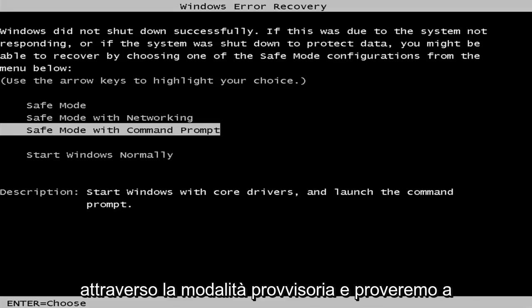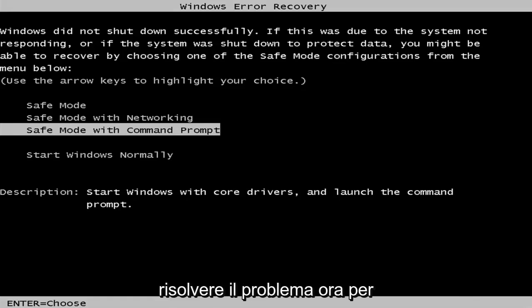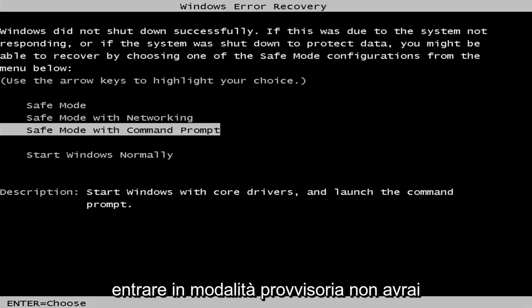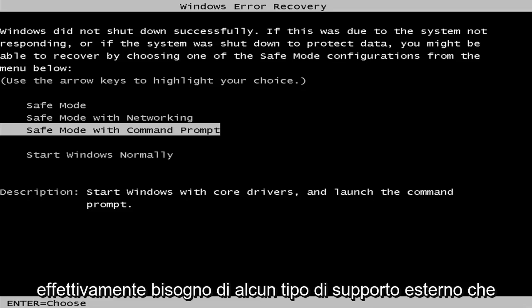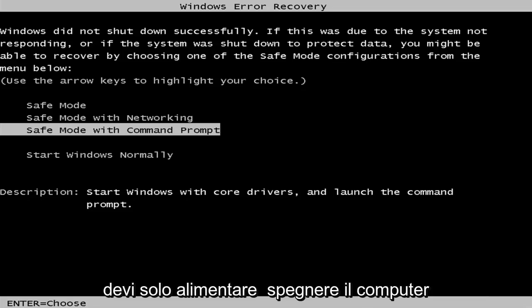we're going to be going through safe mode and we're going to try to troubleshoot the issue. Now, in order to get into safe mode, you're not going to actually need any kind of external media.